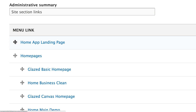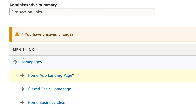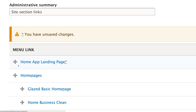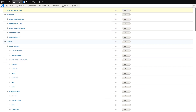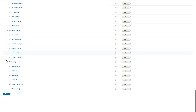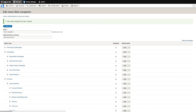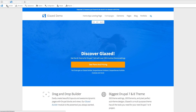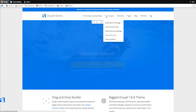You can drag the handle to move the links in and out of the drop-down menu. For example, if I drag this Home app landing page link above the Homepages link and to the left, and save the page, we will see that this link will now appear outside the drop-down menu.